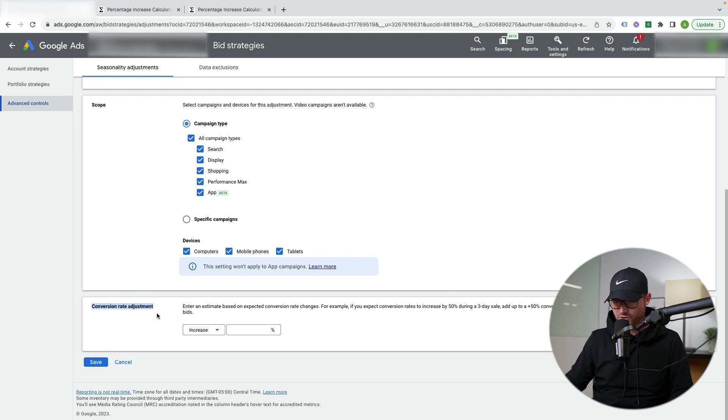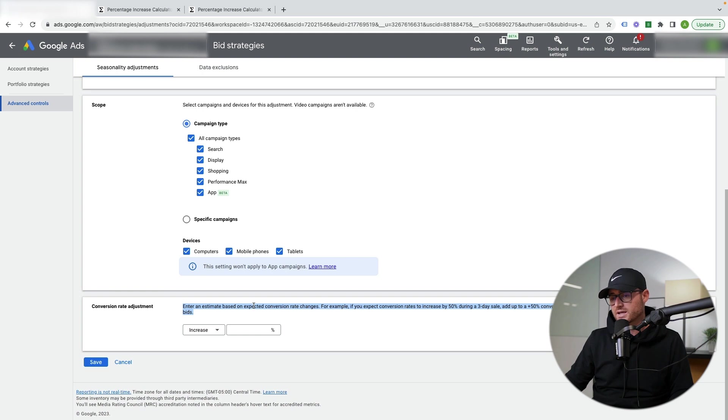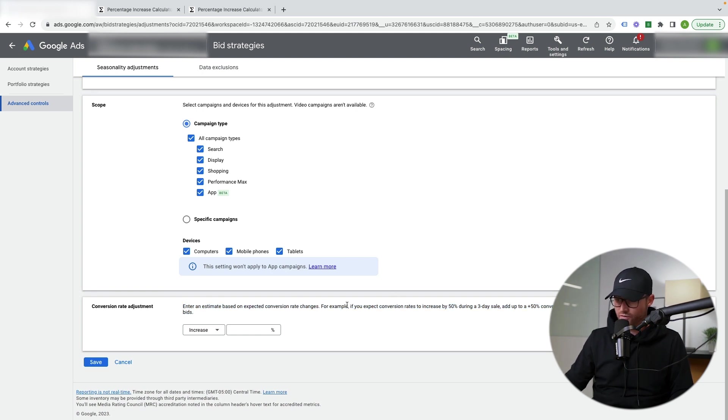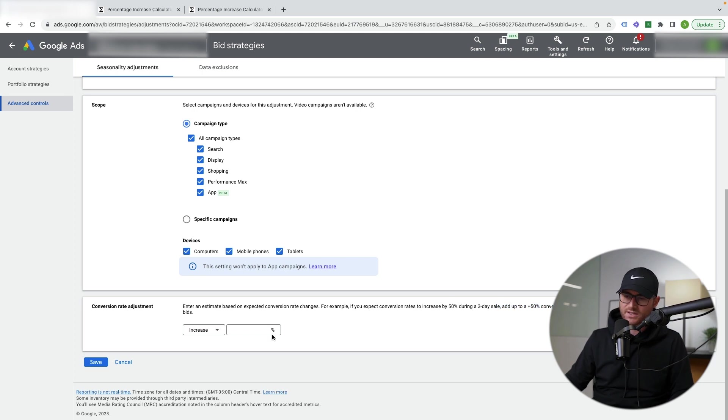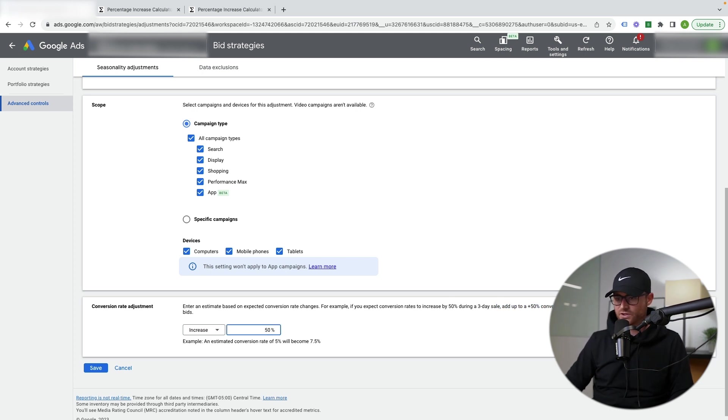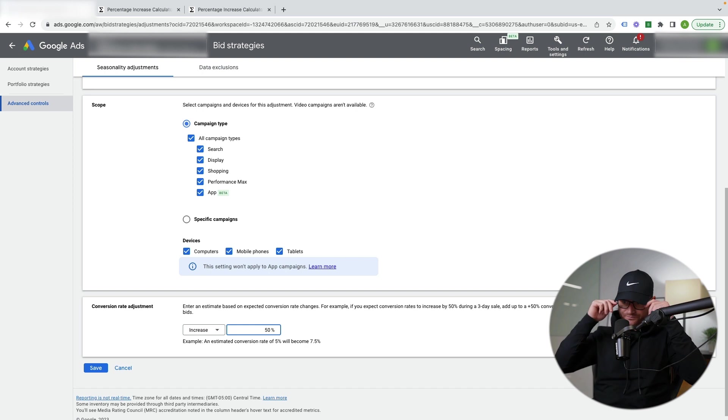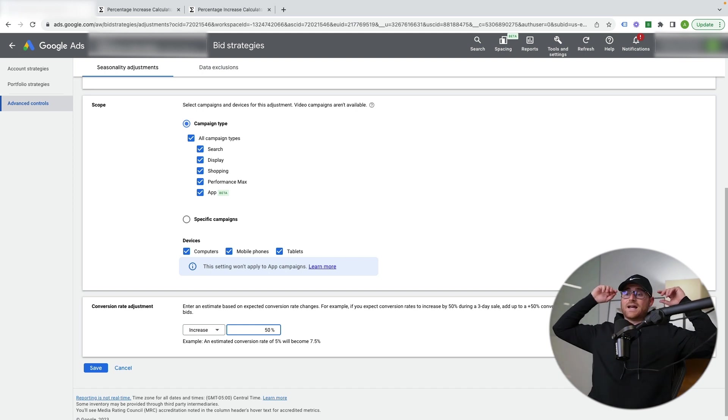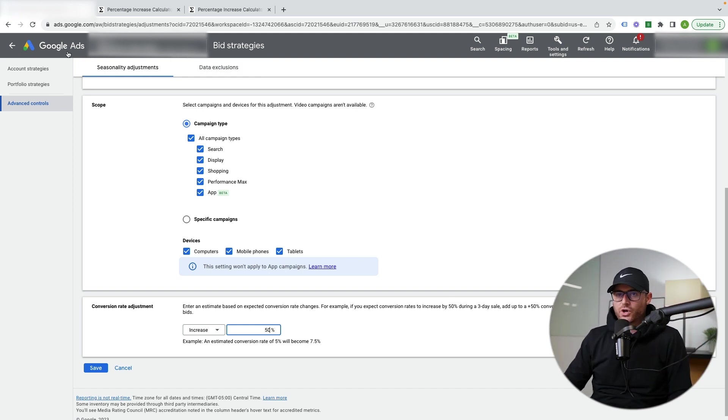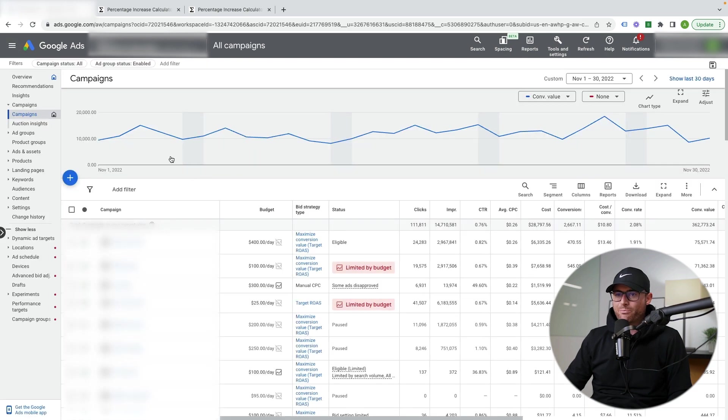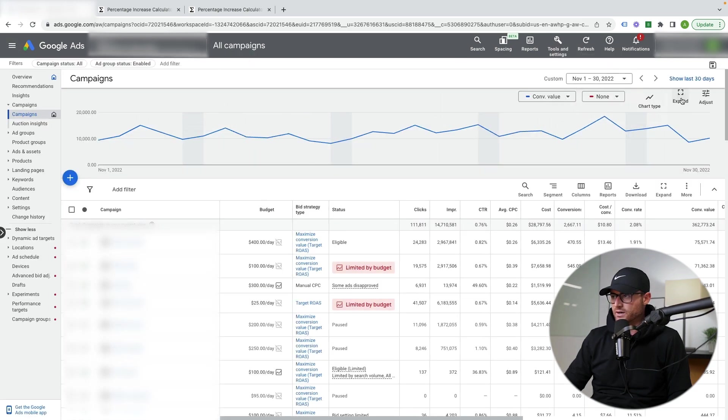So here you can actually go and hit specific campaigns. I'm not going to do that for now. I'm just going to do basically all of those. You can also do this by settings or by devices. Most of that though, you don't need to worry too much about depending on how you have your campaign set up. All right. So this is the big thing. Conversion rate adjustment, enter an estimate based on expected conversion rate changes. Again, they show you, for example, if your conversion rate increased by 50% during a three-day sale, add up to a 50% conversion rate adjustment. This will help optimize your bids. So they're saying hey, if it's going to go up 50, just type in 50. So that is not what you want to do. So I'm going to show you in this account, we're going to go back to some of the data here.